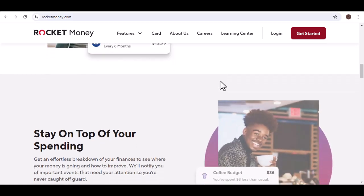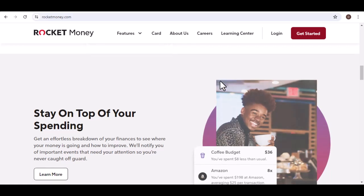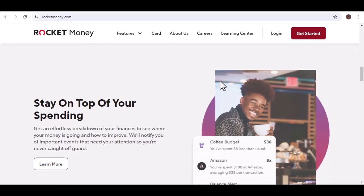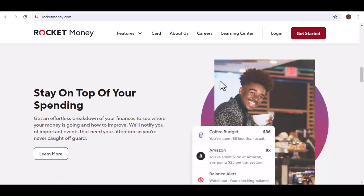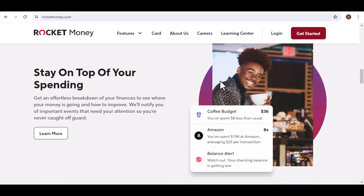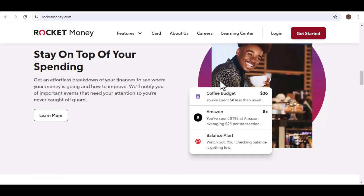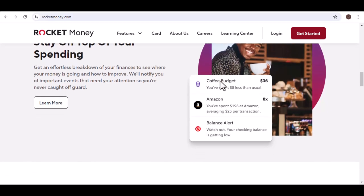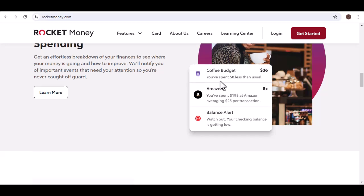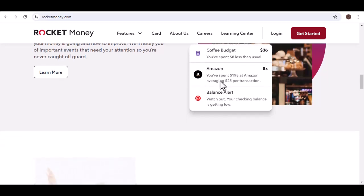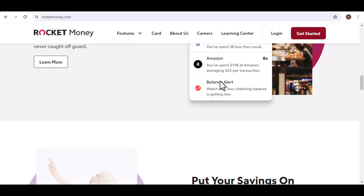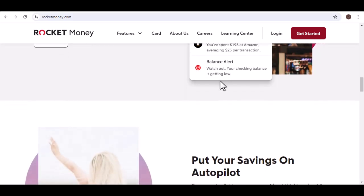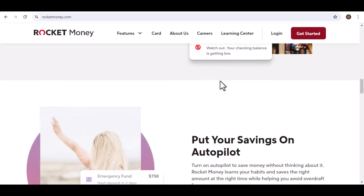How does Rocket Money work? Using Rocket Money is pretty straightforward. Once you sign up, you'll need to connect your bank accounts and credit cards. The app will then analyze your spending data to identify potential savings opportunities. For bill negotiation, Rocket Money will contact your service providers on your behalf and try to negotiate a lower rate. If successful, you'll see the savings reflected in your next bill.